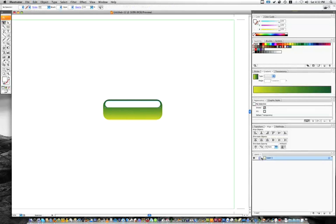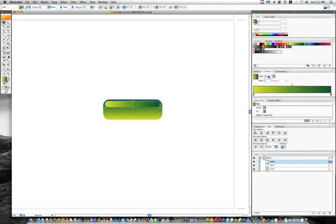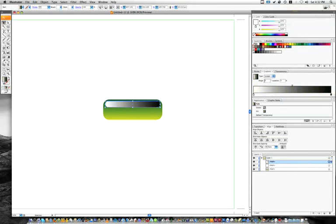So now if we click open our layers, we have two paths exactly the same. And with the top one selected, we are going to go and add a gradient. But we want this to be black to white. And we also want it to be negative 90 here so that it goes in the opposite direction.